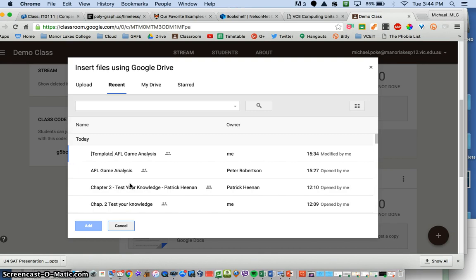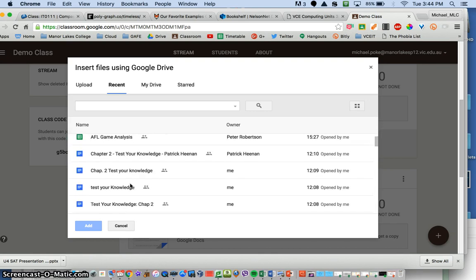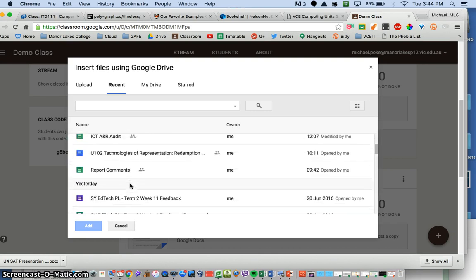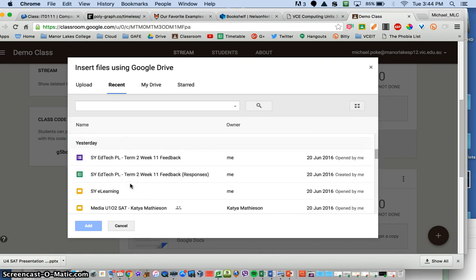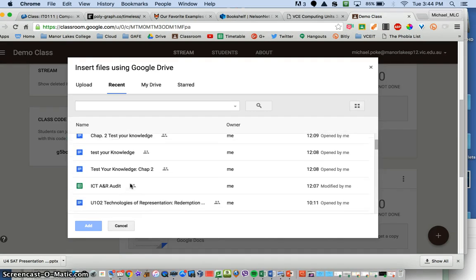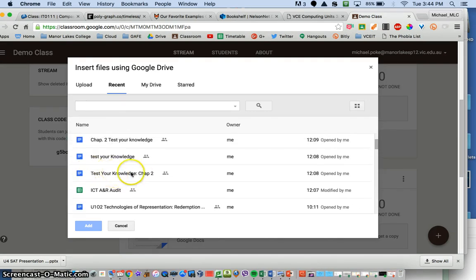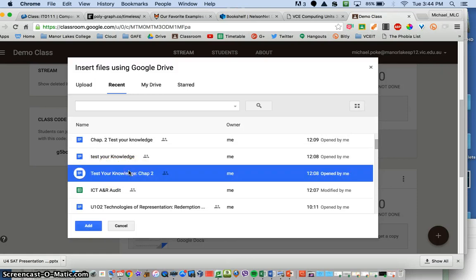So we go into our Google Drive, that will take you straight to there, and I am going to put in that one, let's assume that is what we want.